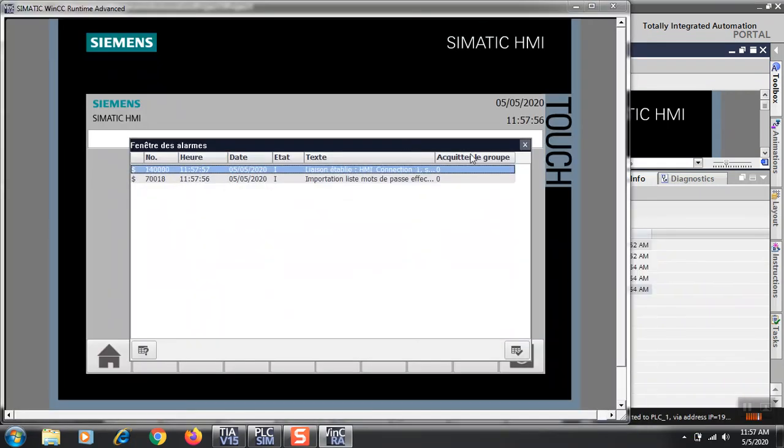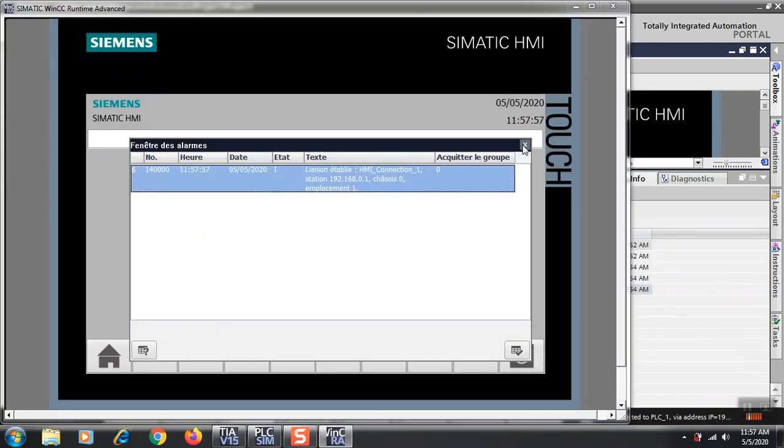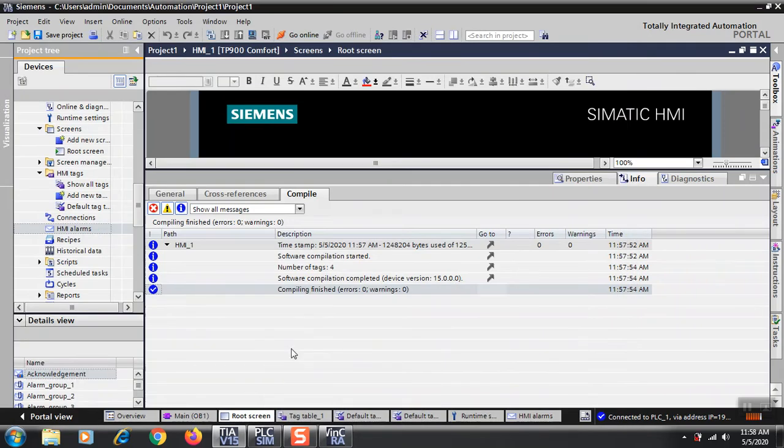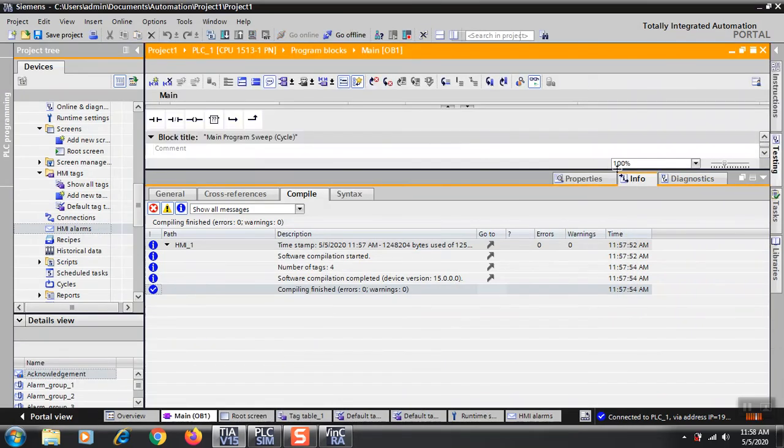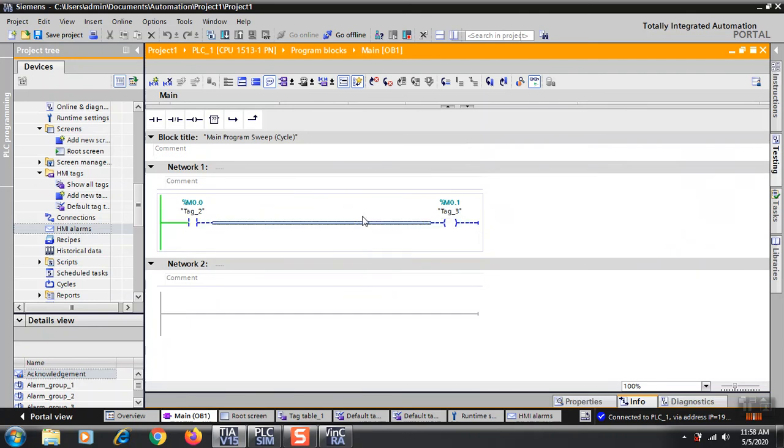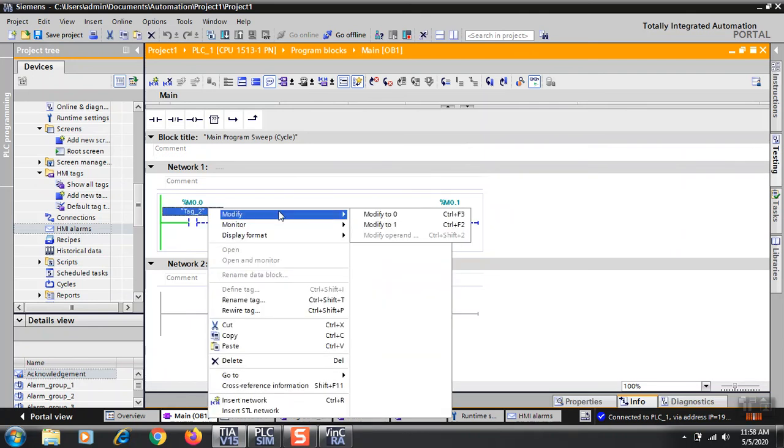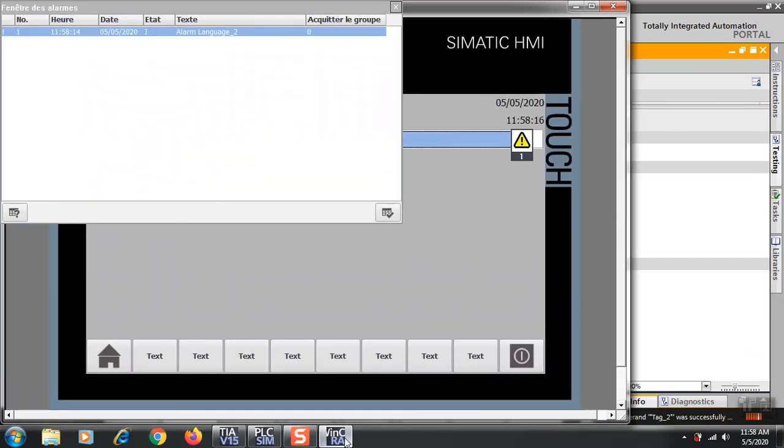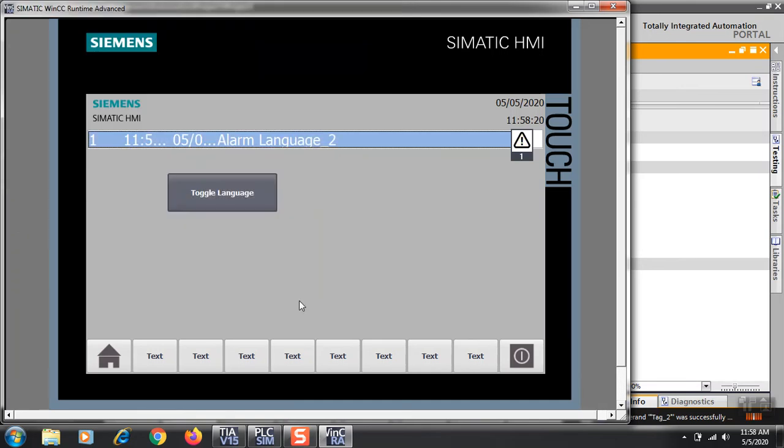This is my initial root screen. Now I will trigger the alarm. Let's modify M0.1. Let's see what happens here. Okay, you will get M0 Alarm Language 2 along with time and date. Whatever I have programmed in the alarm view will appear over here.